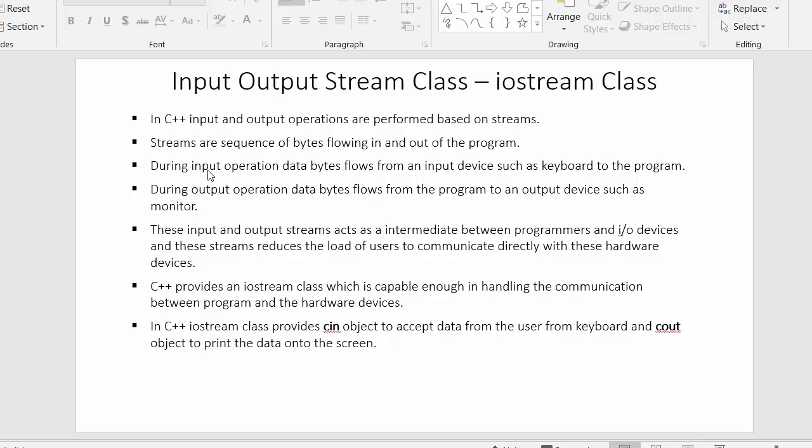Our program should access the hardware device which is monitor to display the output, or our programming language should be capable enough in giving that support with which we can easily interact or communicate with all these hardware devices. For communicating our program with these hardware devices we need a class, and C++ provides that class or library which is called as Input Output Stream class.